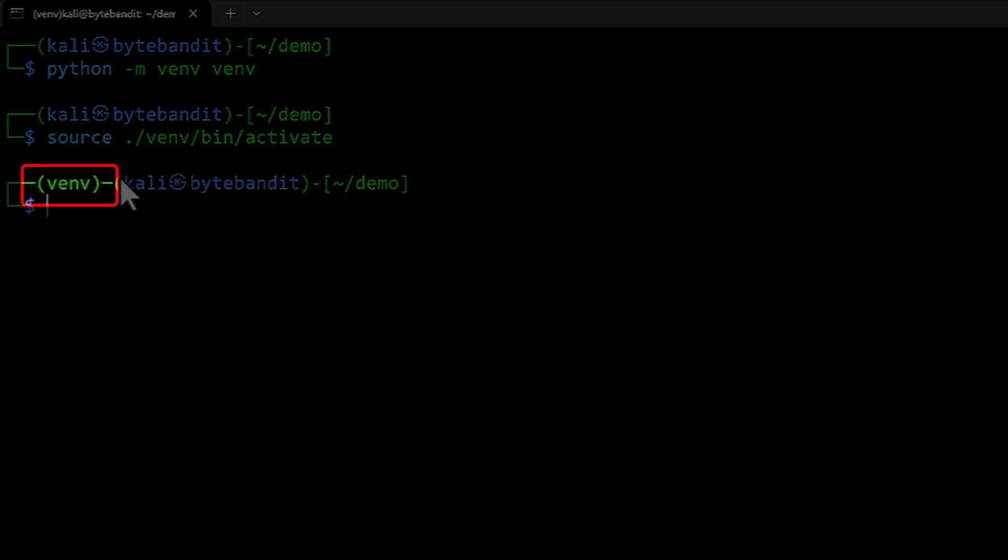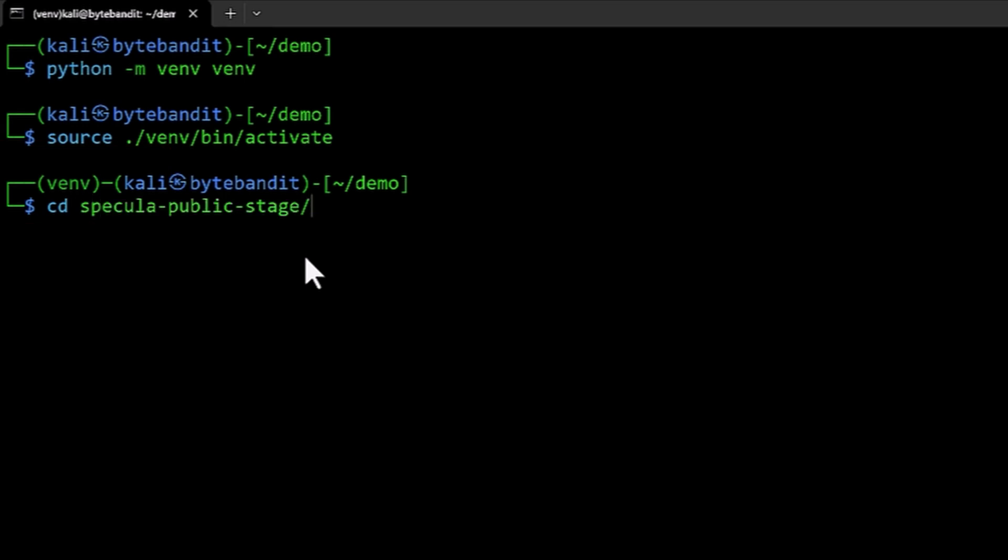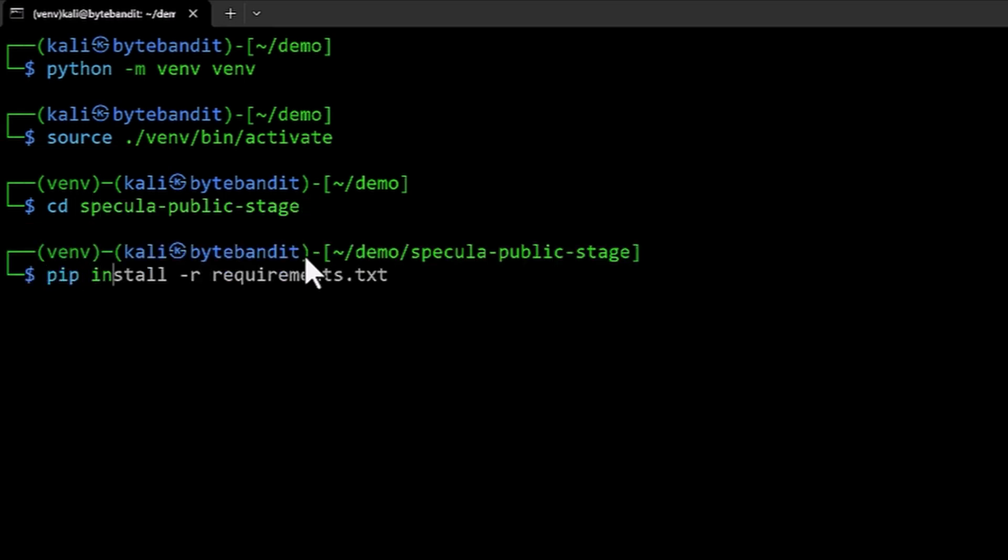We can now see that venv has been activated and we can now go into our Specula directory which we cloned down and we can install the required packages. So pip install -r requirements. This will install all the packages that we need for Specula to get it running.